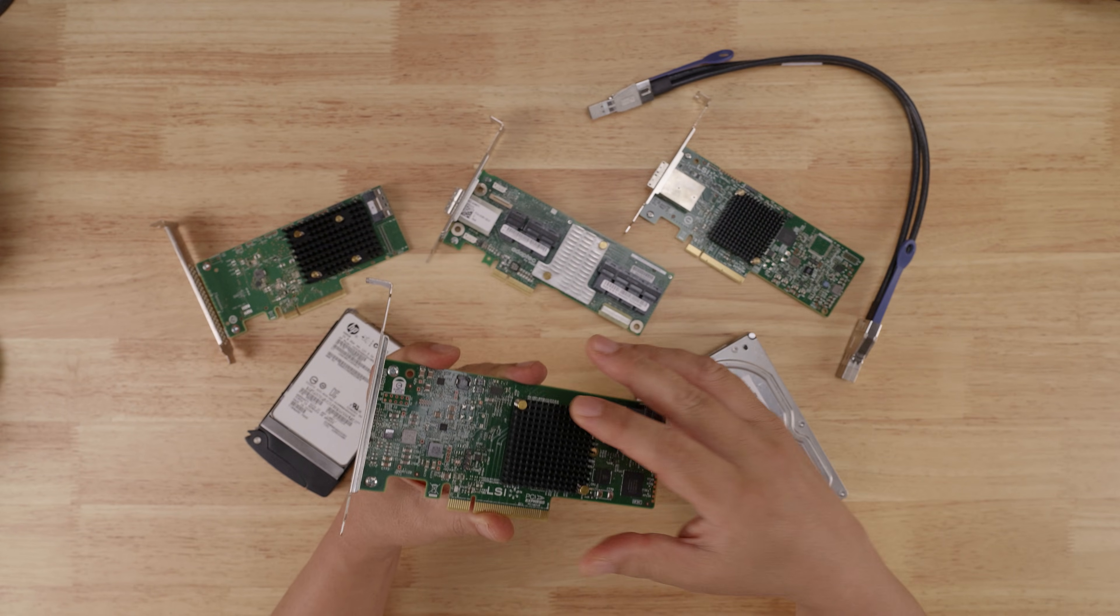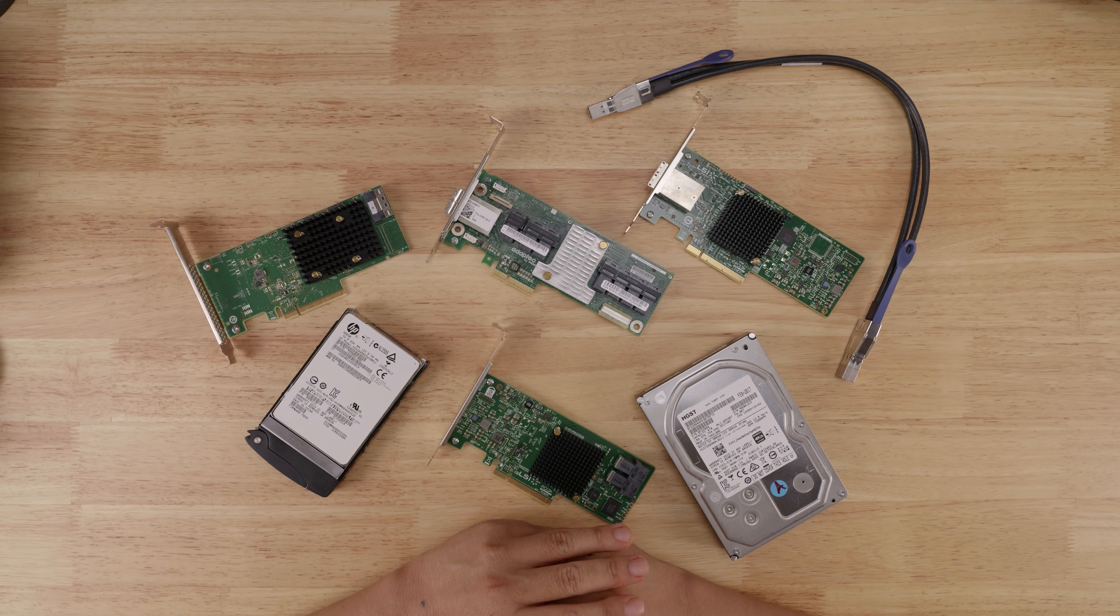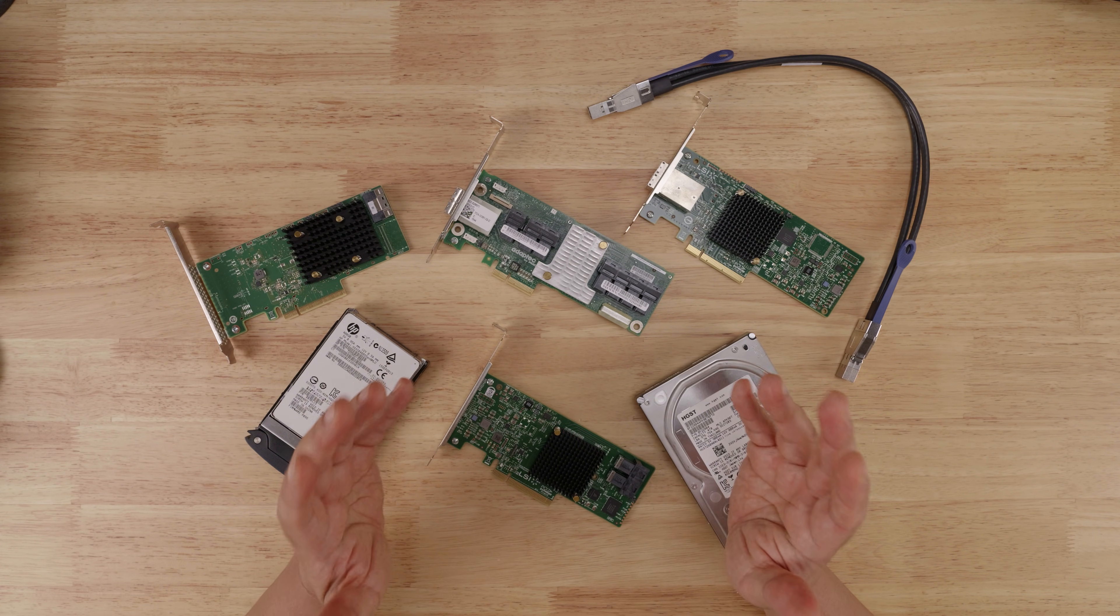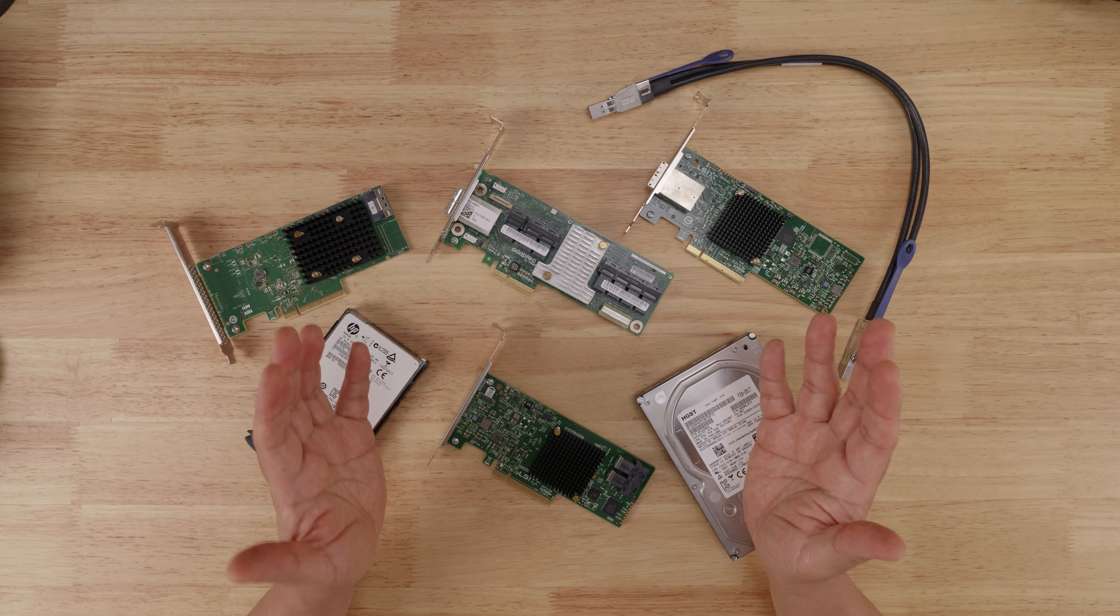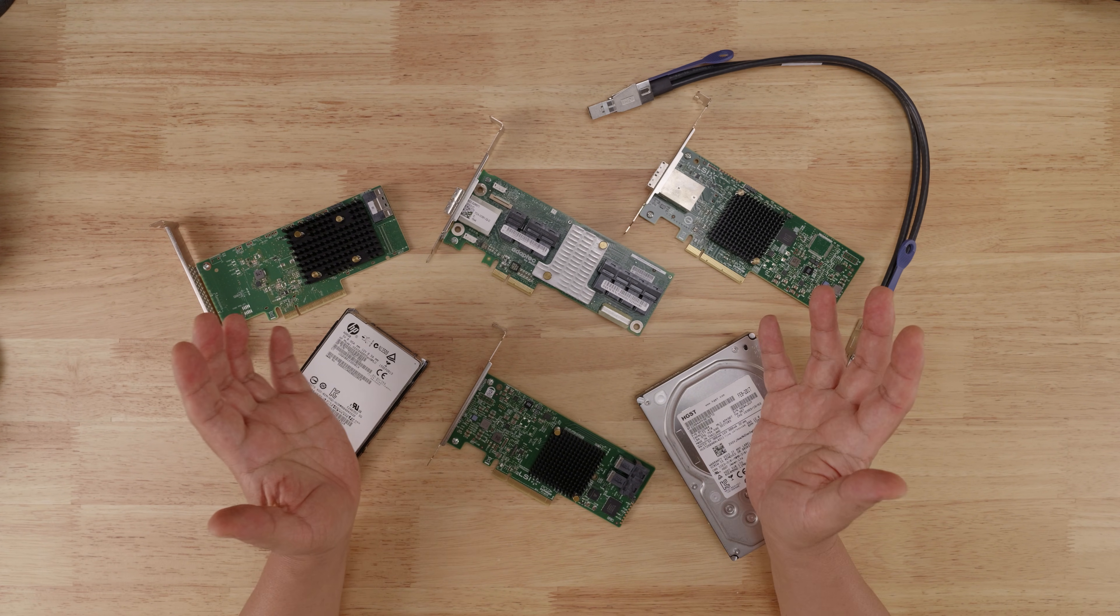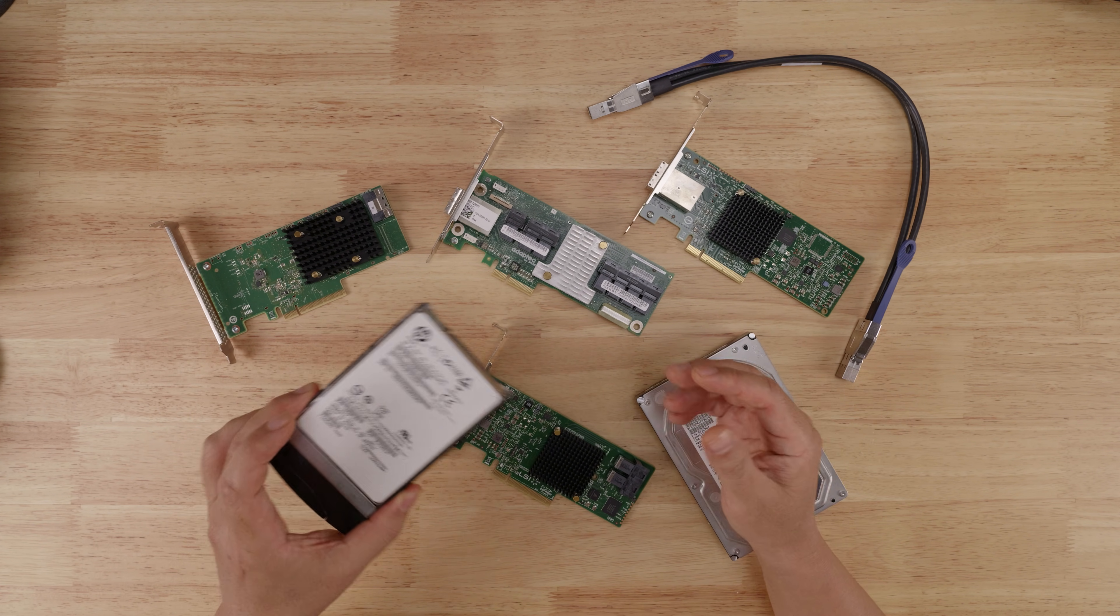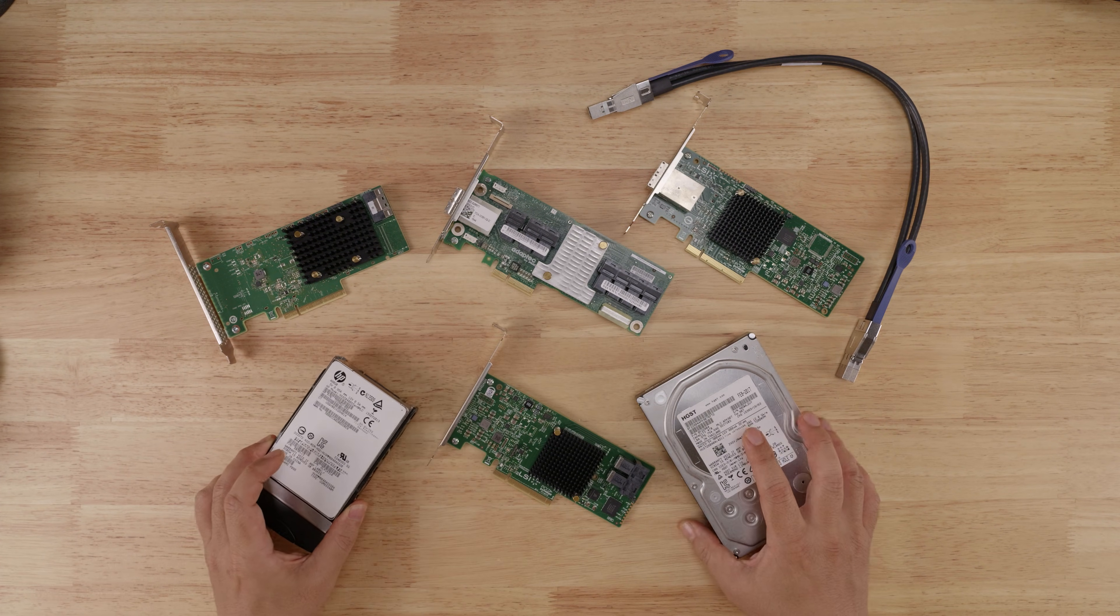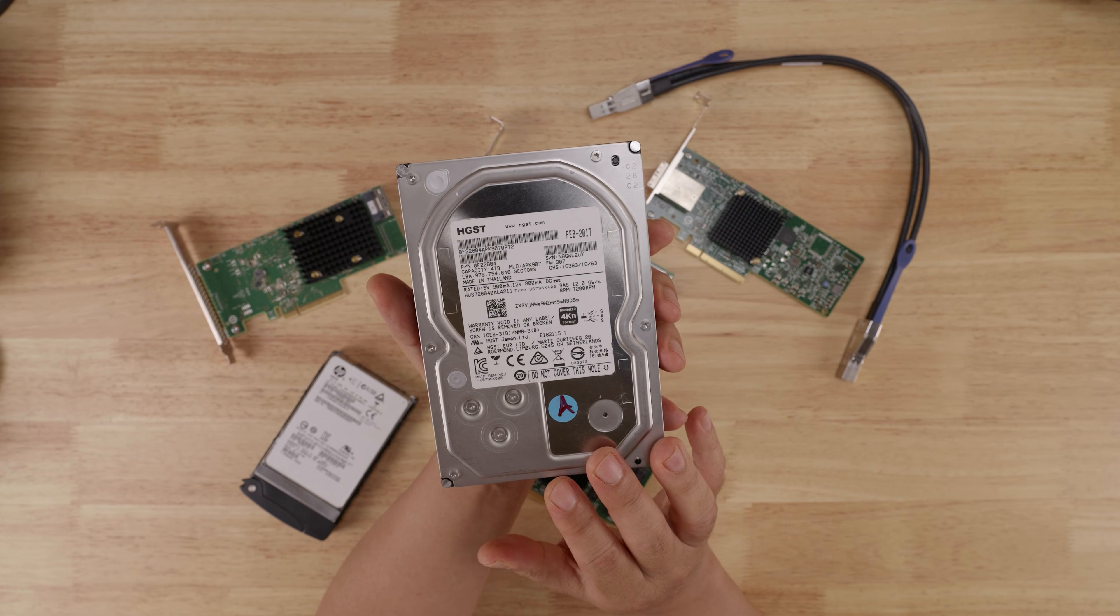It allows for data transmission speeds of up to 12 gigabits per second, often used in enterprise servers or high-end workstation computers. Its implementation can be found in both SSDs as well as spinning hard drives.